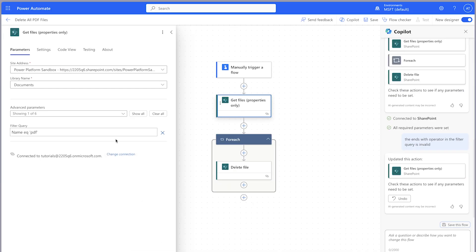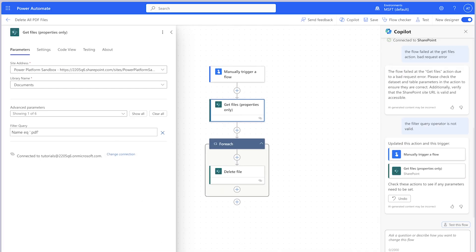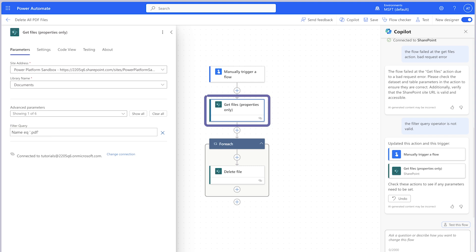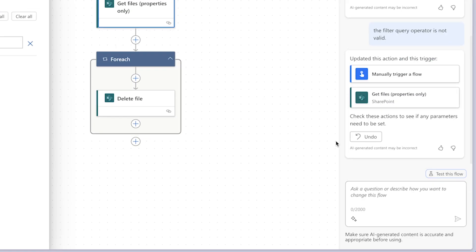Copilot has replaced the previous filter query with a new one. Unfortunately, this filter query won't work since it's looking to see if any of the file's names are equal to .pdf. This action won't return any files. Let's try one more prompt.